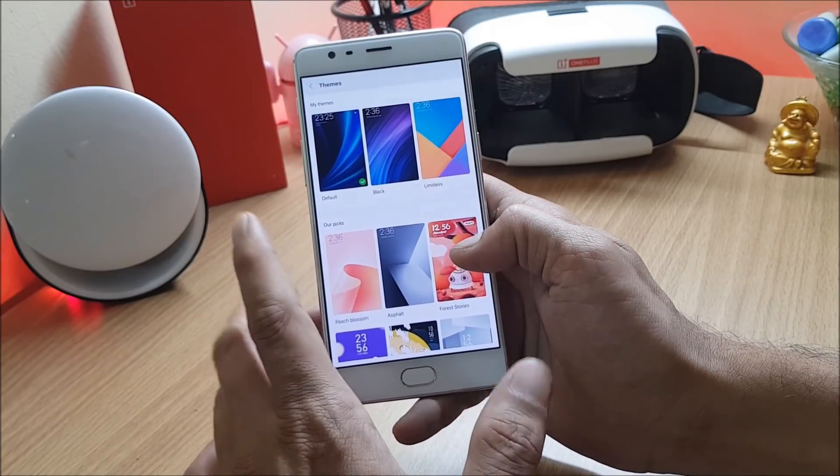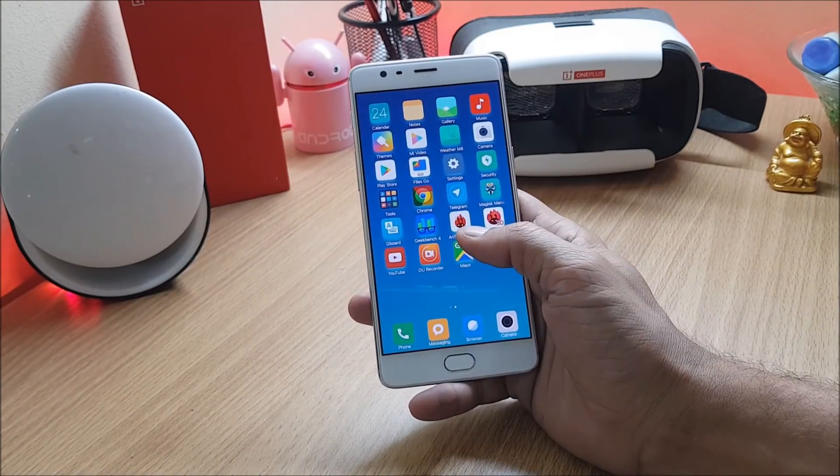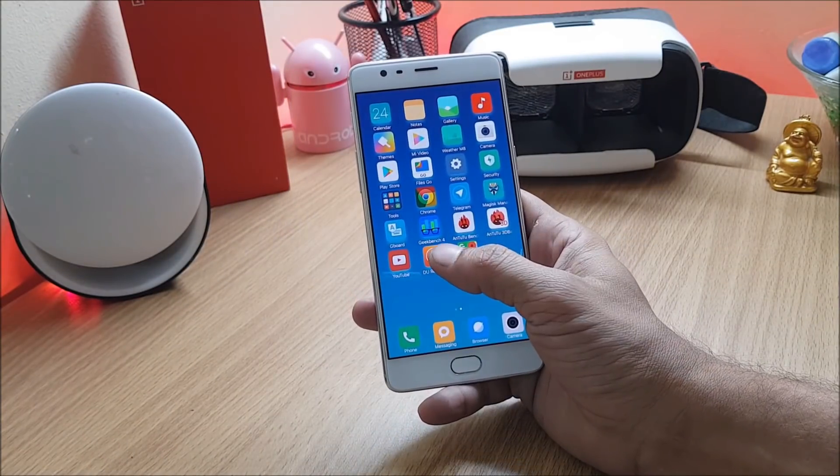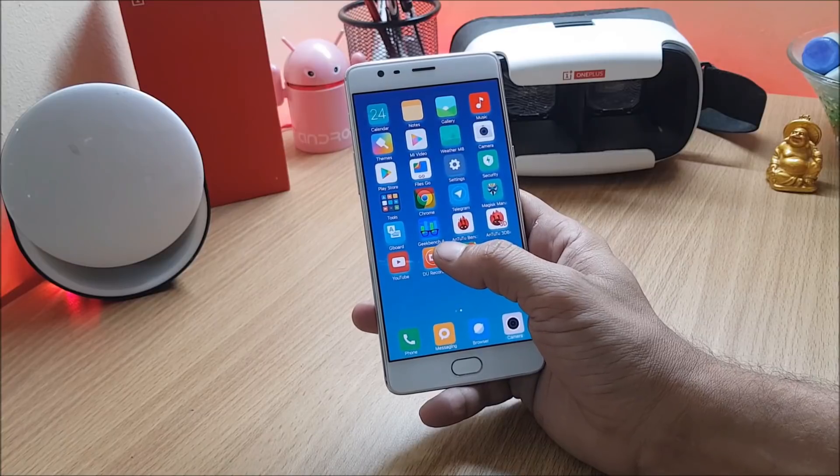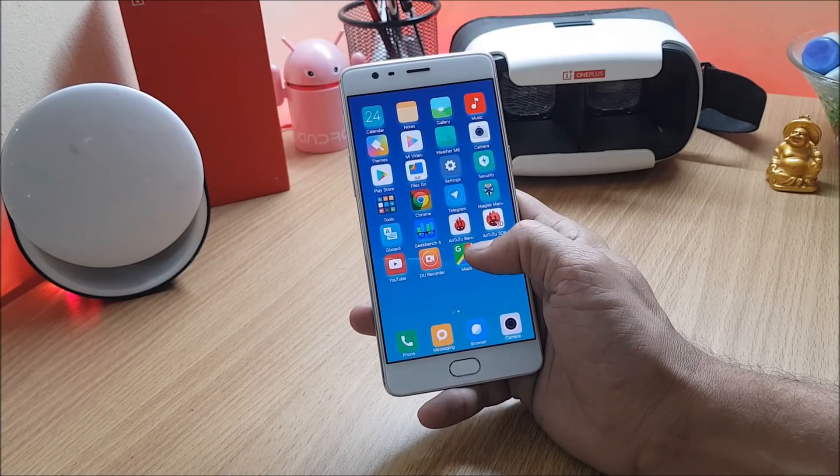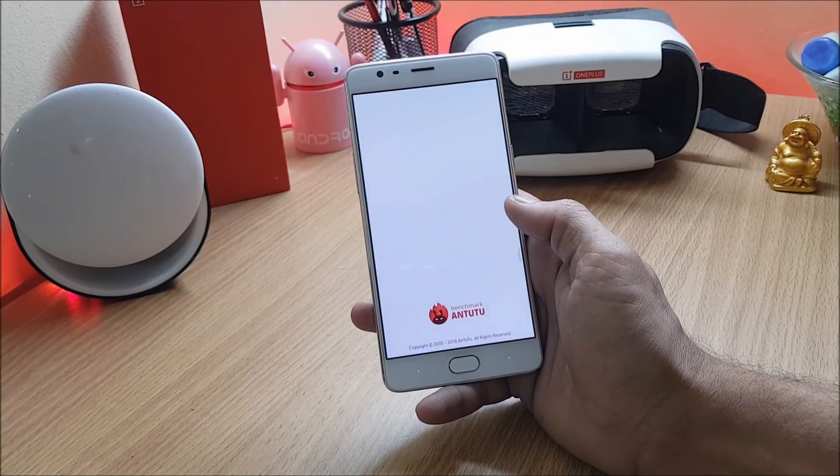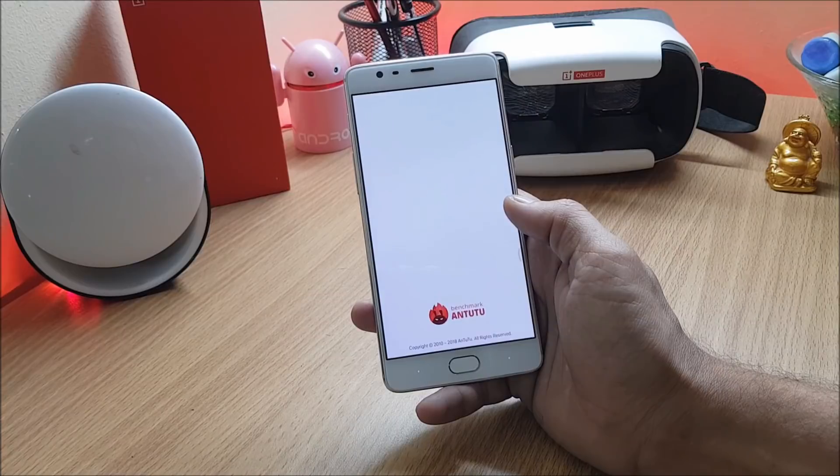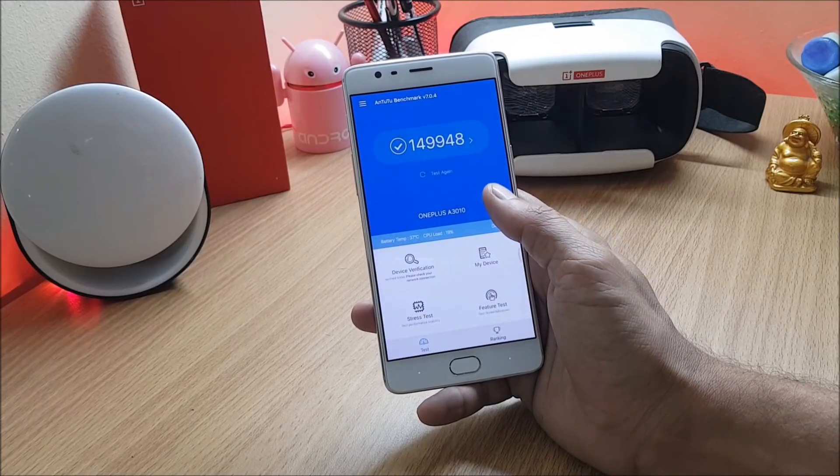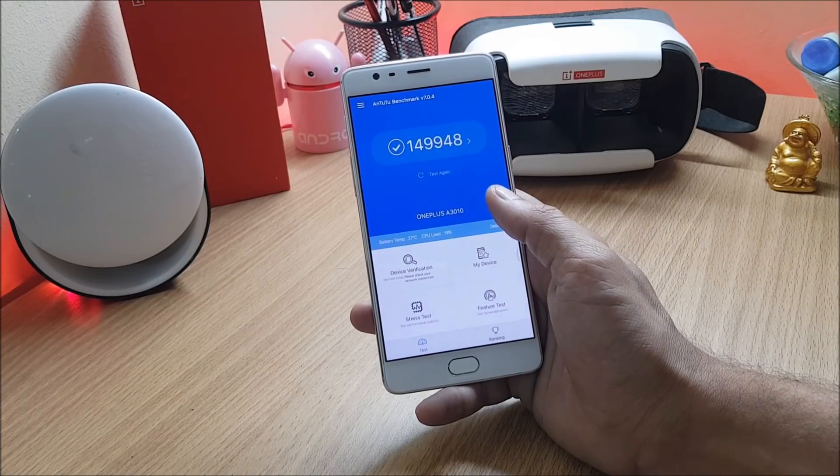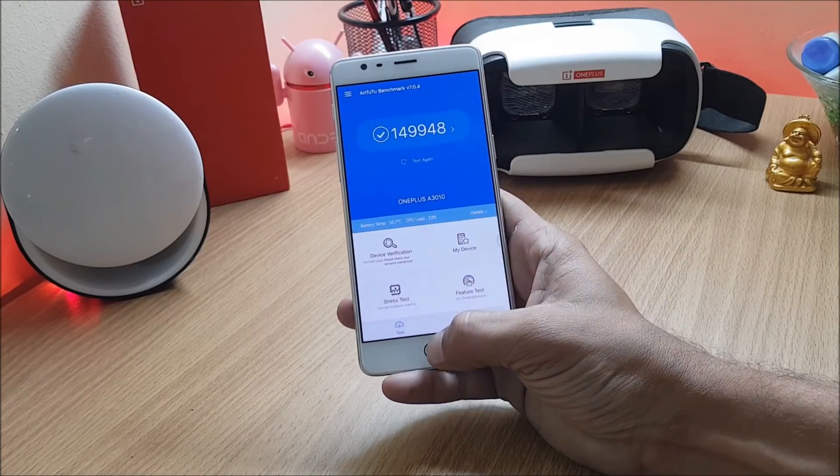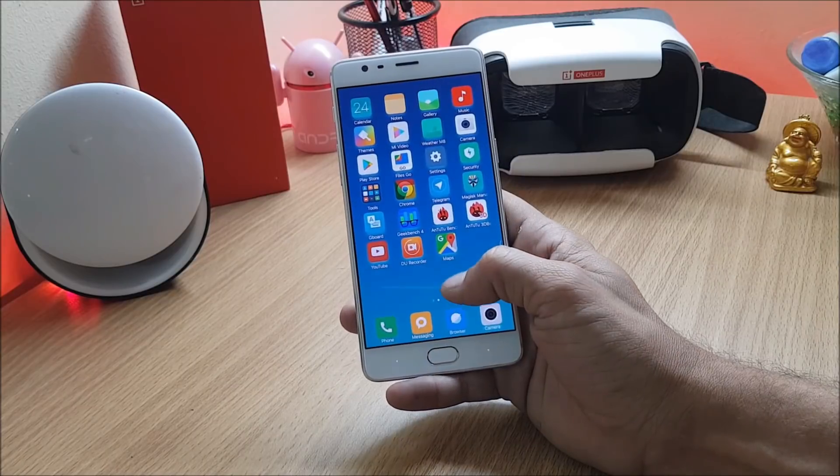Now talking about the benchmark results, due to some reason Geekbench application is not running here so I've taken benchmarks using AnTuTu Bench application. Under this results were 149,948, pretty good results on MIUI 9.